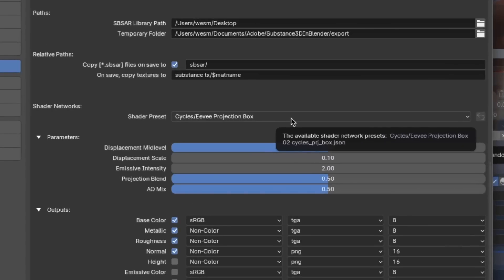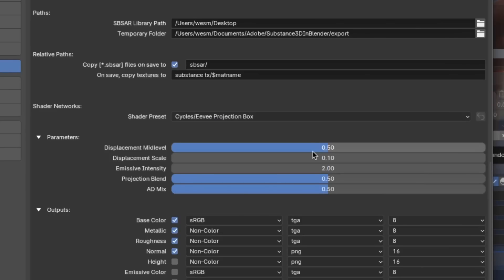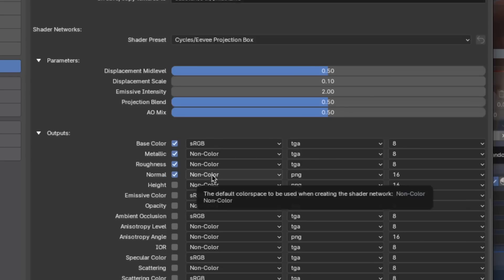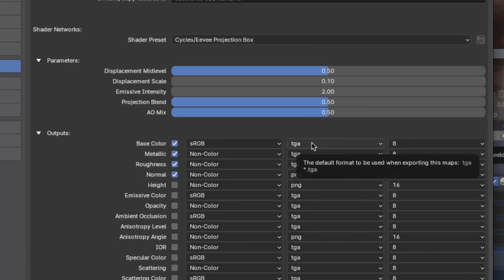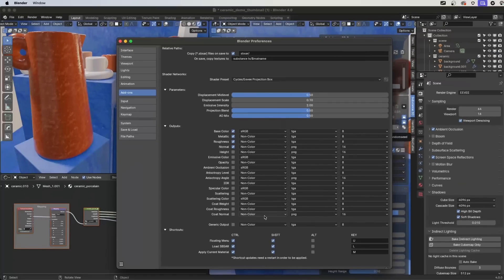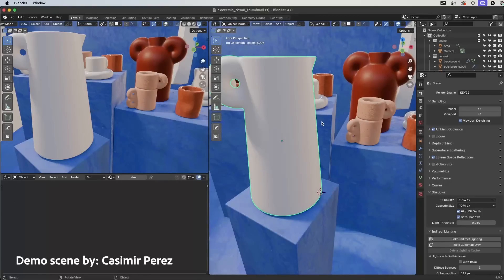There are a couple of other settings to look at. This here is your Shader Preset — it determines what default projection mode to use. You can use Standard or Projection Box, which is like triplanar. You also have your Output settings, where you can configure each individual output. The defaults are Base Color, Metallic, Roughness, and Normal, with color space set to non-color for these data-type maps. You can choose the image format and bit depth for each output. Lastly, there are different shortcuts you can enable for working with the Substance plugin inside Blender.